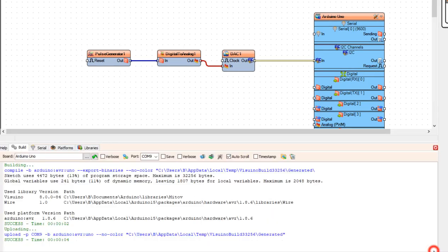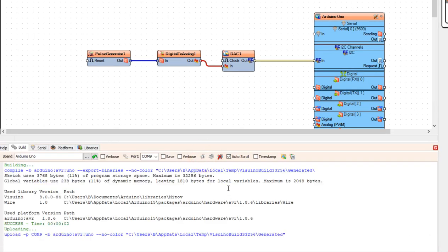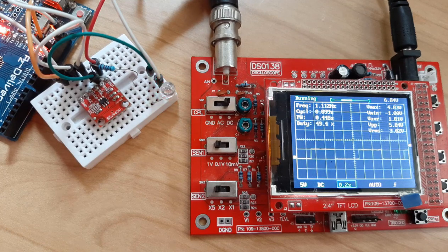Now let's upload the project. And as you can see we are getting the same square pulses.